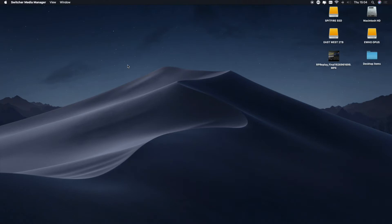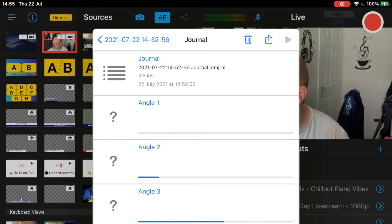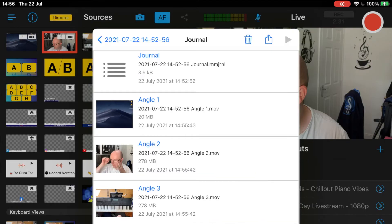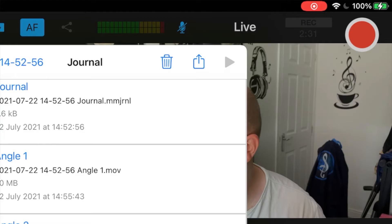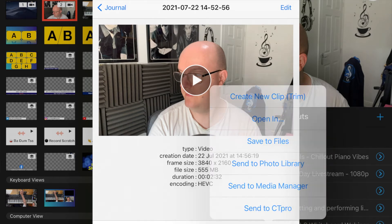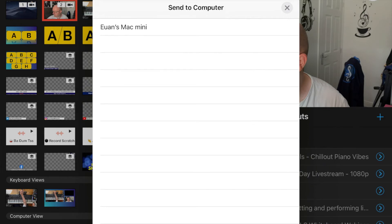What you'll then do is click and render it out as a composition or as a complete live video. You'll then click the share icon, and this time you will go down to Share with Media Manager. Tap on that, and it will then ask you to select which computer you want.